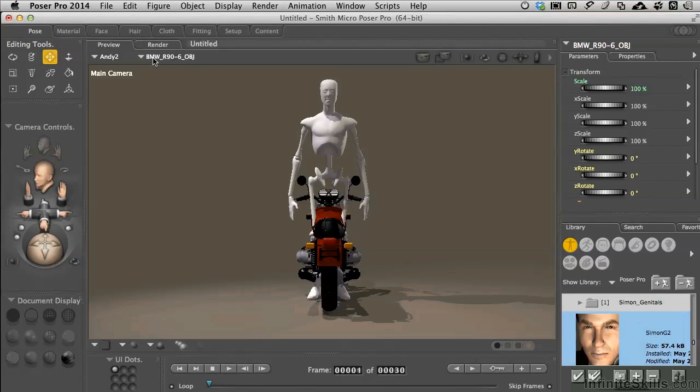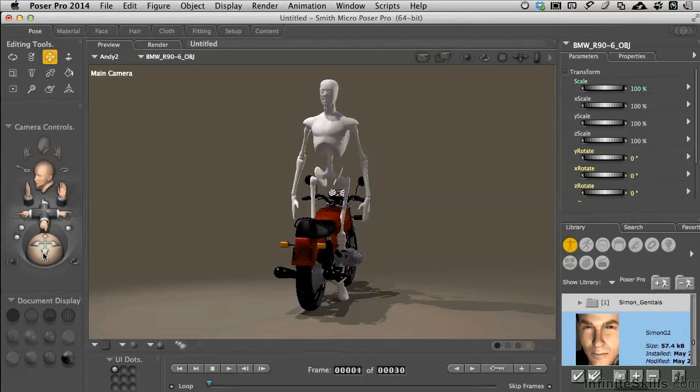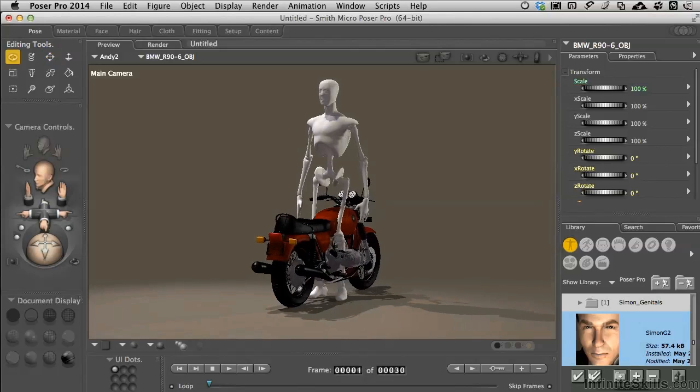But the truth is, I don't want the motorcycle to be parented to the character. I want that inverted. And we'll deal with that shortly in an upcoming movie.